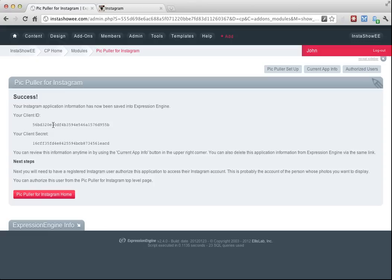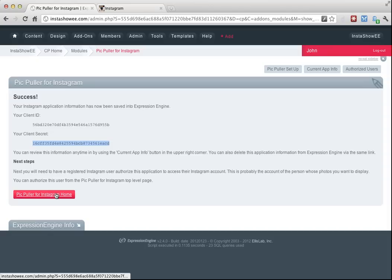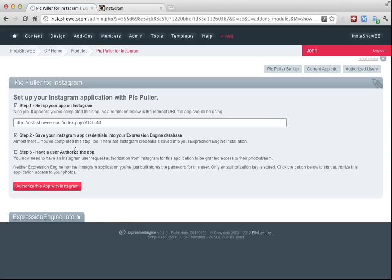Now you need to follow the next steps, which is to go back to the homepage of the module. Now you'll see that step one and step two have been checked off. Now you have to have a user authorize this application. Most likely that's going to be either you, if it's your personal blog, or your company's Instagram account. Whoever's account owns the photos that you want to show, that's who would authorize this.